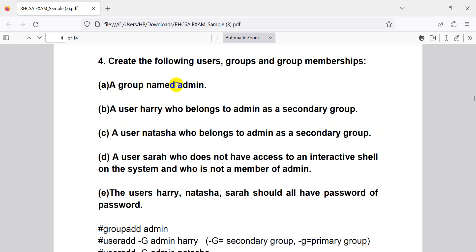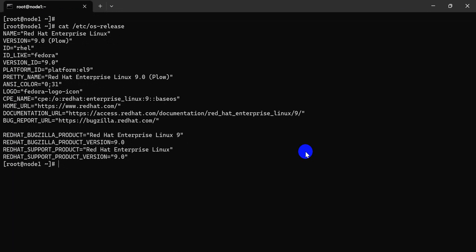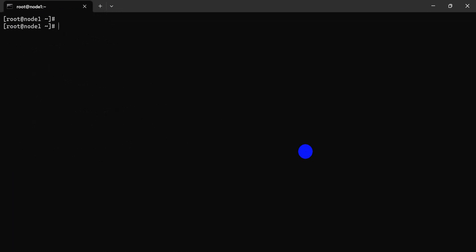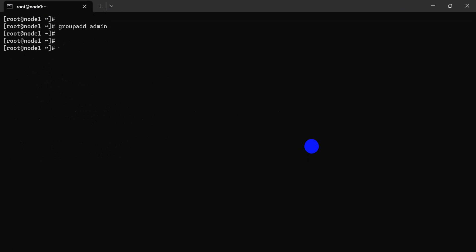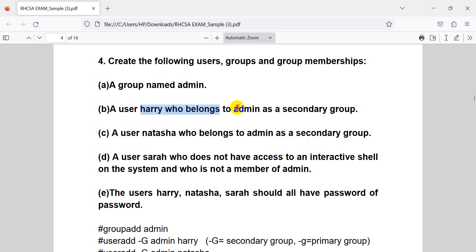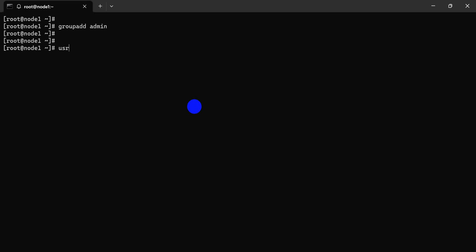First of all, we create the group 'admin'. Let's go — this is my Linux terminal. The group is created; admin is there. Harry belongs to admin as a secondary group. Capital letters indicate secondary group, small letters indicate primary group.